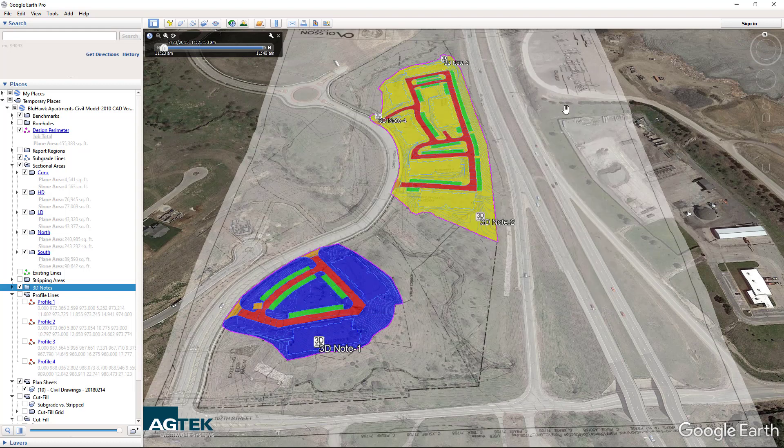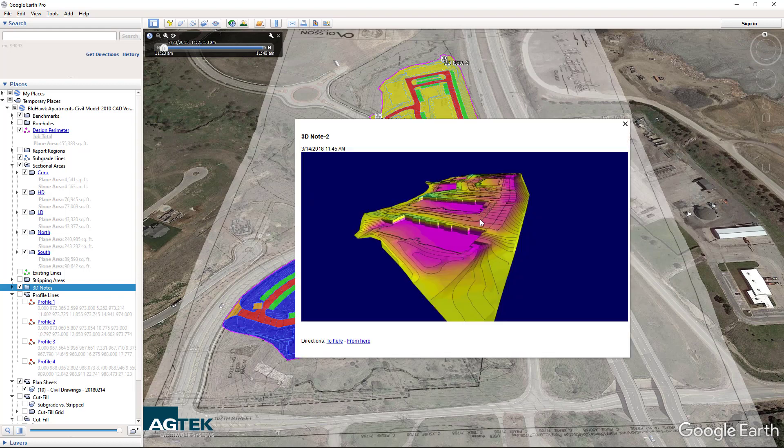You can even see different 3D views from different vantage points from across the job. So whether you're reviewing a job with your team or collaborating with a client, Google Earth for free gives us a better way to explain exactly what the job entails.